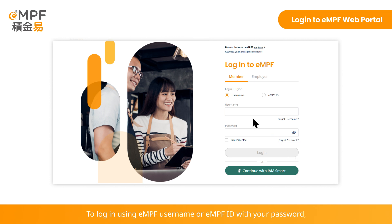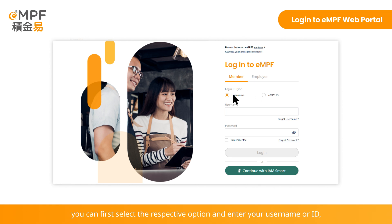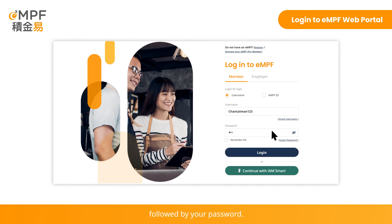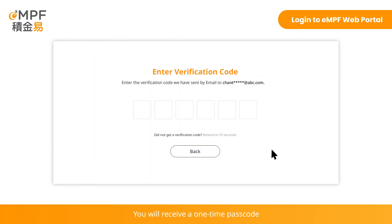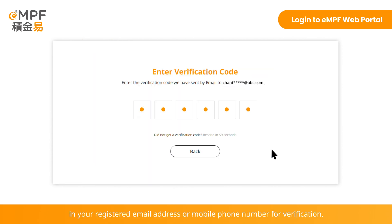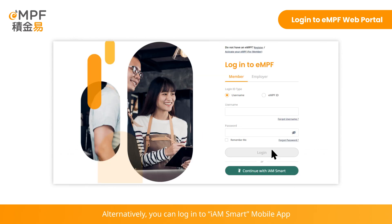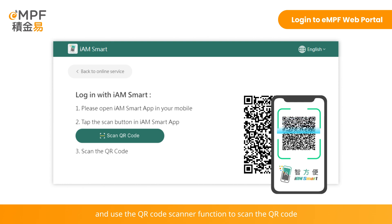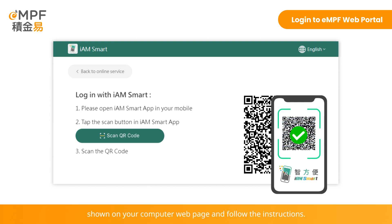To log in using EMPF username or EMPF ID with your password, first select the respective option and enter your username or ID, followed by your password. You will receive a one-time passcode in your registered email address or mobile phone number for verification. Alternatively, you can log in to the iAM Smart mobile app and use the QR code scanner function to scan the QR code shown on your computer web page and follow the instructions.